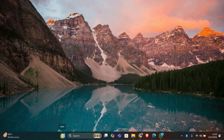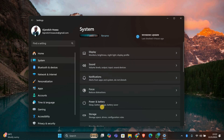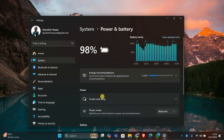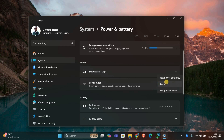First, let's make sure the issue isn't related to power settings. Right-click on the Start button and select Settings. In the Settings window, click on System and then go to Power and Battery. Look for Battery Saver and Power Mode settings. If Battery Saver is on, turn it off — this can sometimes dim your screen to save power. Also, check if your power mode is set to Best Power Efficiency and switch it to Best Performance if needed.